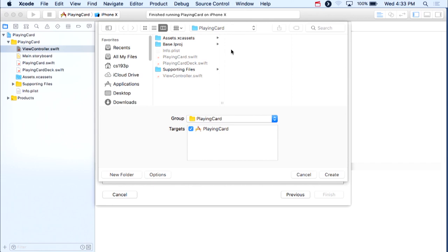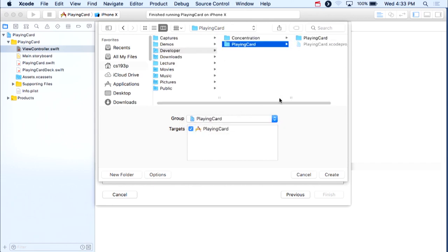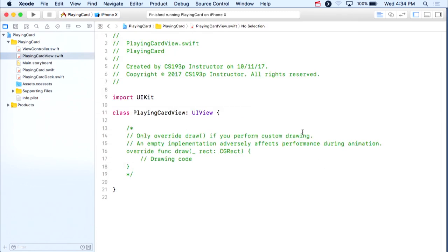It asks where you want to put it. Just a reminder: some of you are putting your files at the top level, the project level, so they end up next to your .xcodeproj. You really want to be putting them down a level, inside where we collect all of our classes. We're seeing that issue on the homework.